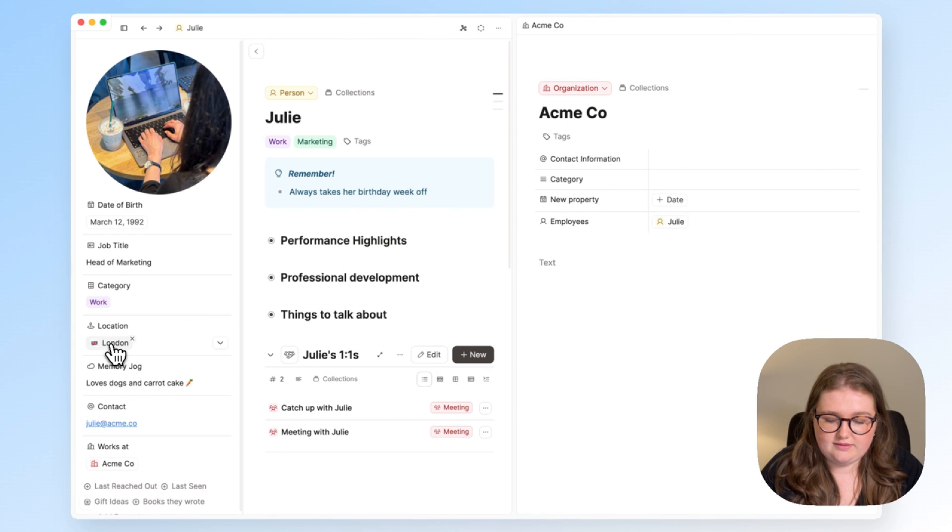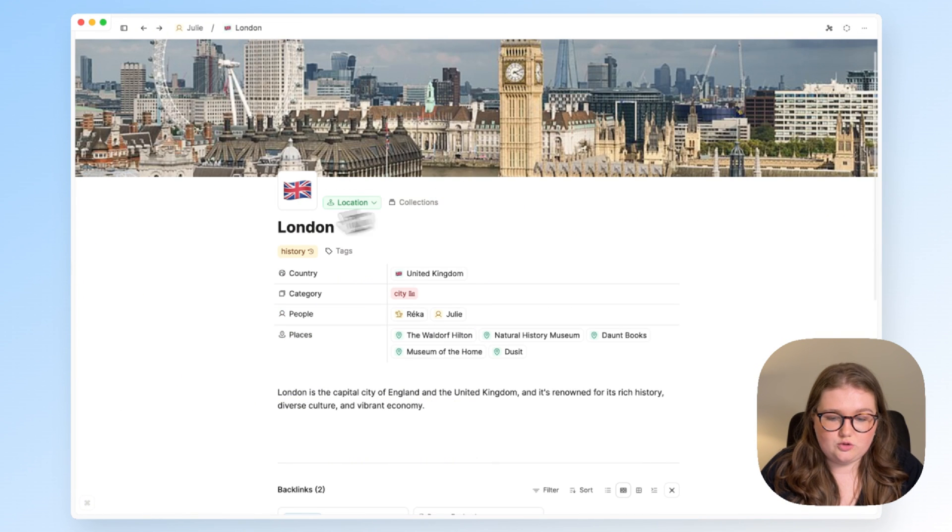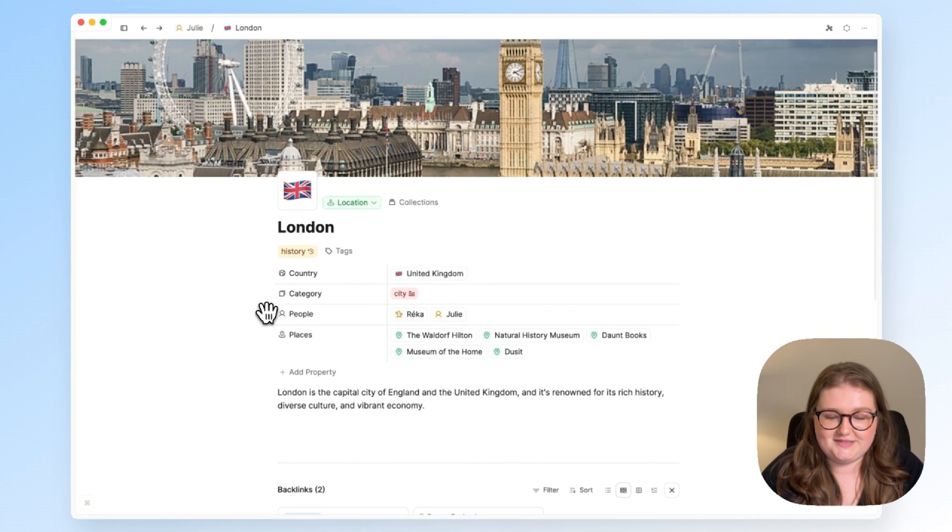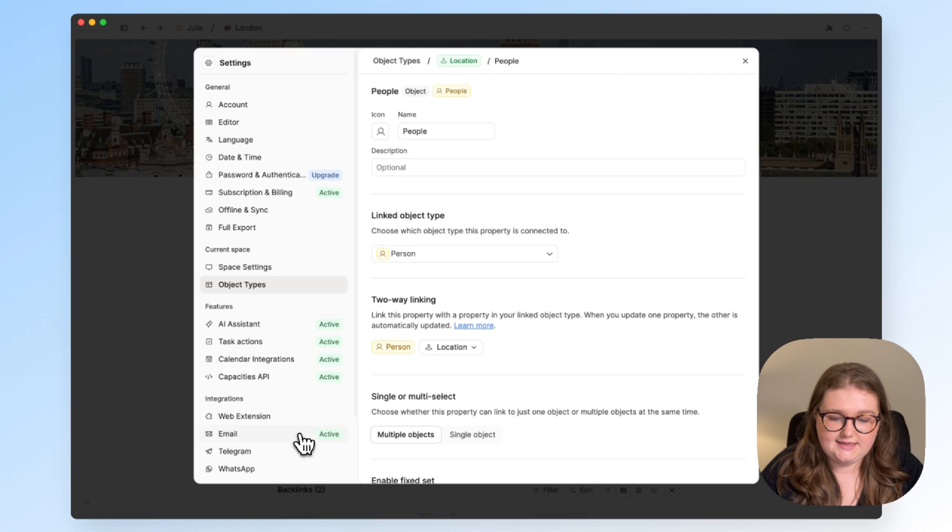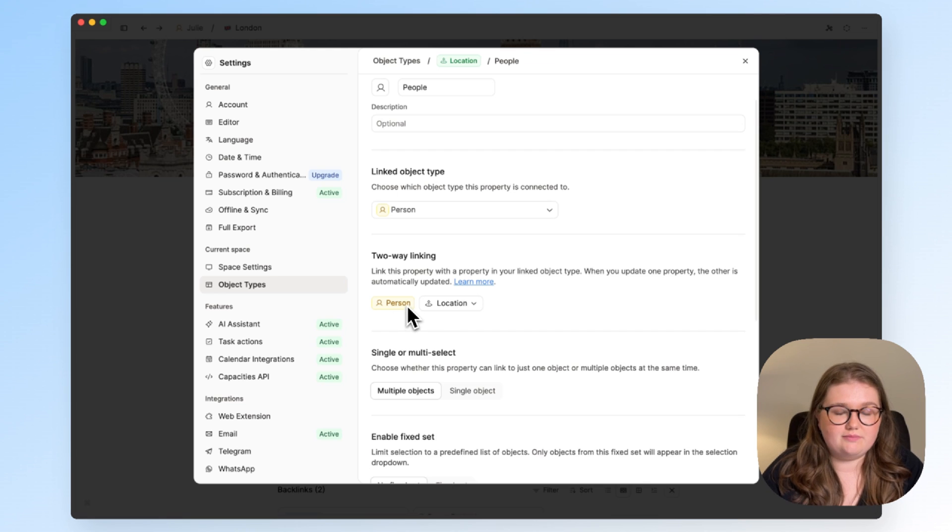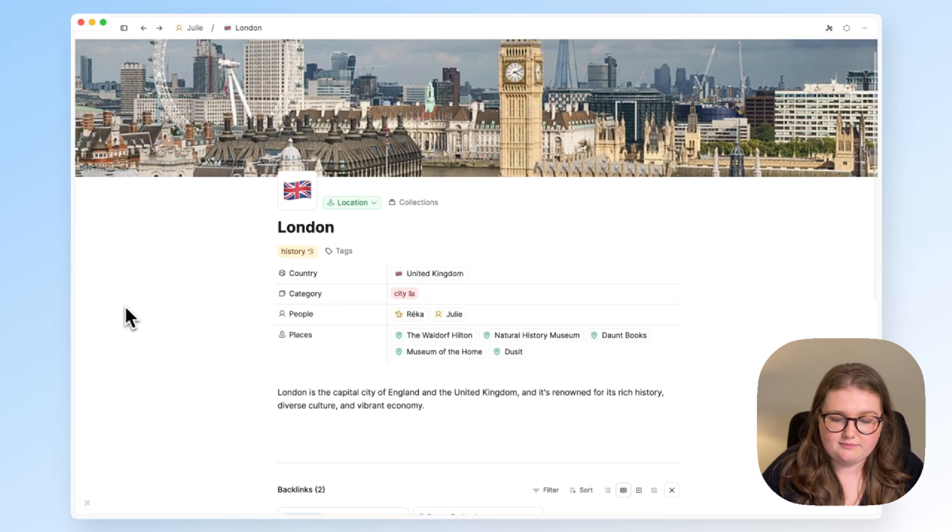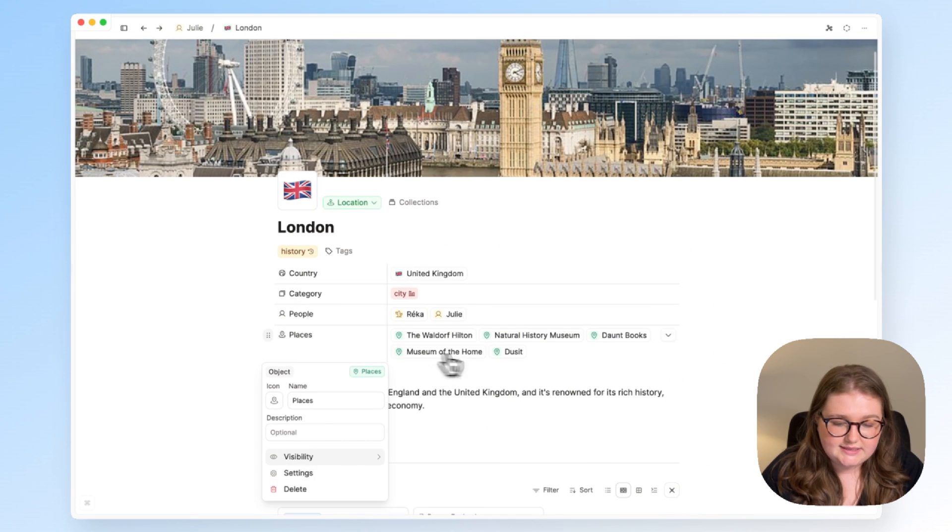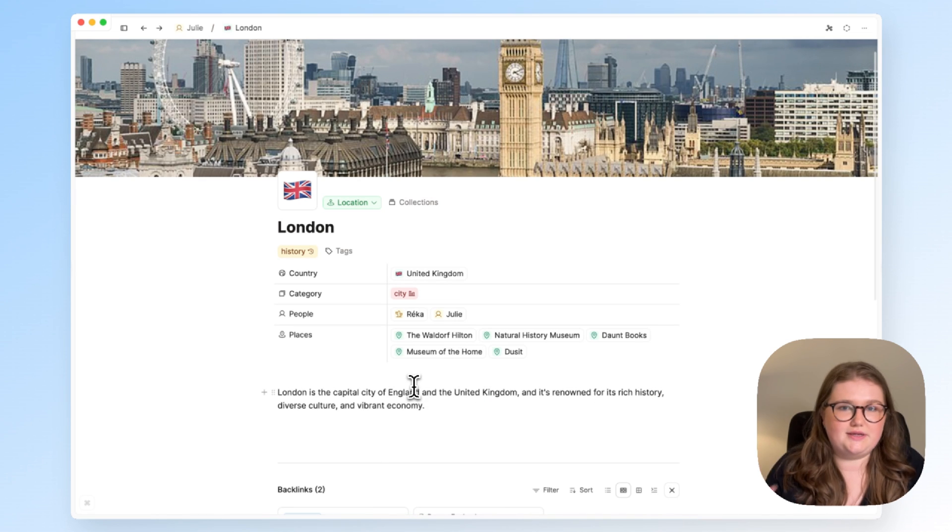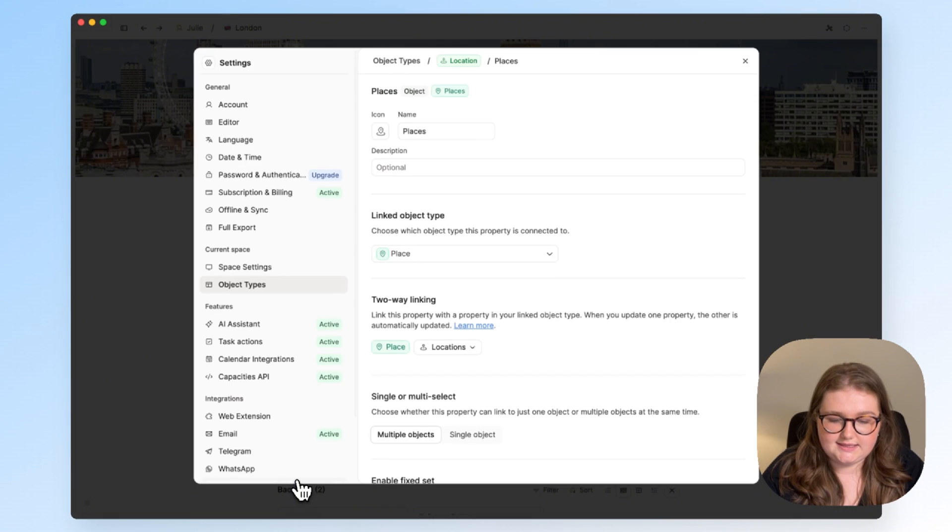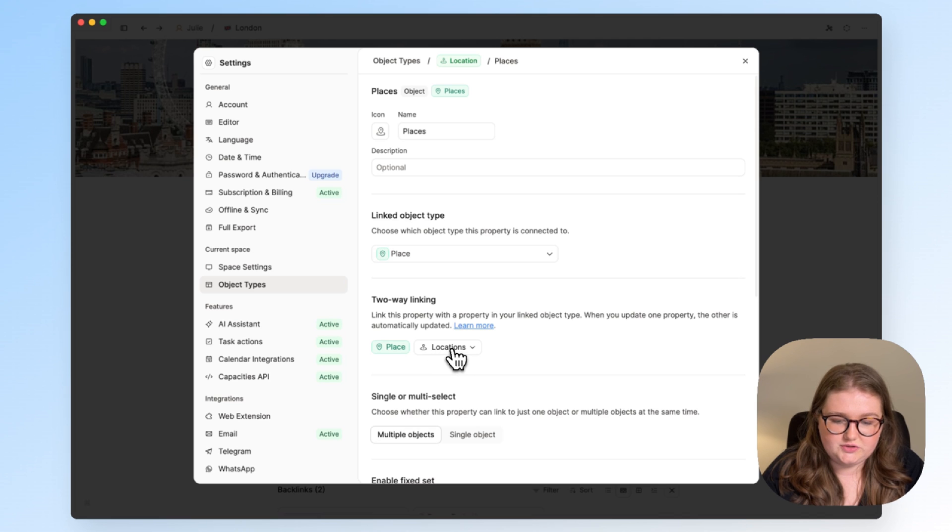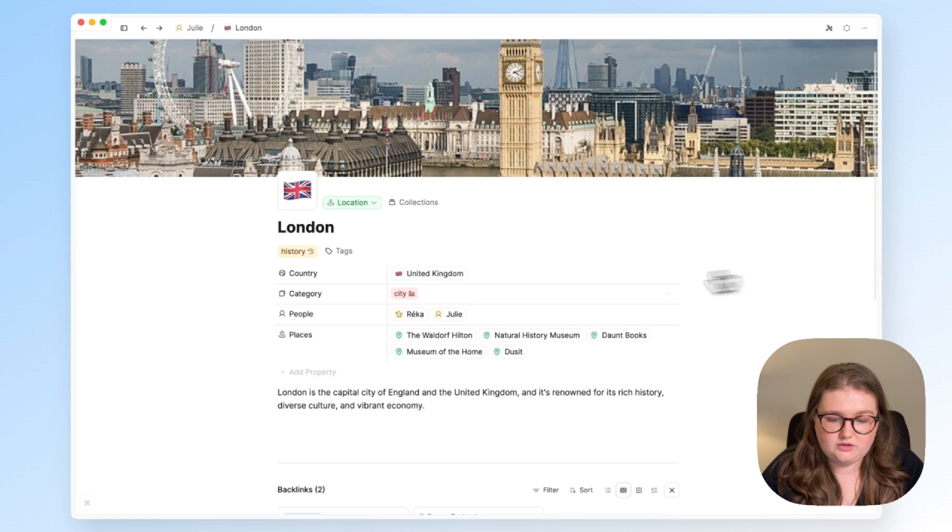We have another example of it here with London. I've actually got two two-way linked properties here. First of all, this people property links to the location property in my person type, and this places property, so for me places are things I want to do in a city, for example, is linked to a locations property, which is where I will find that thing to do.